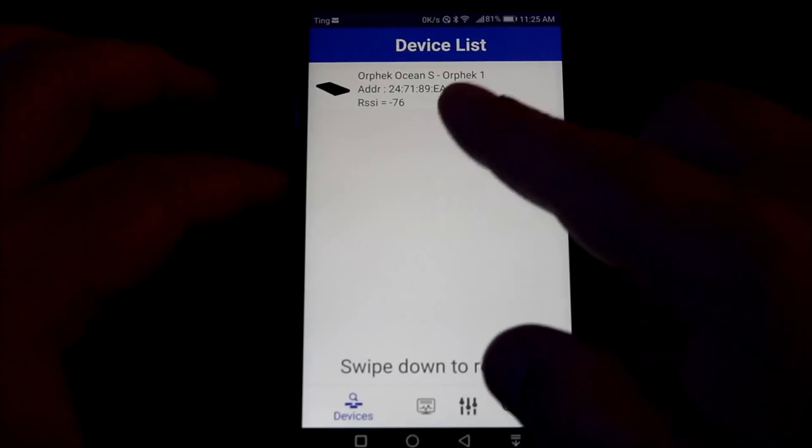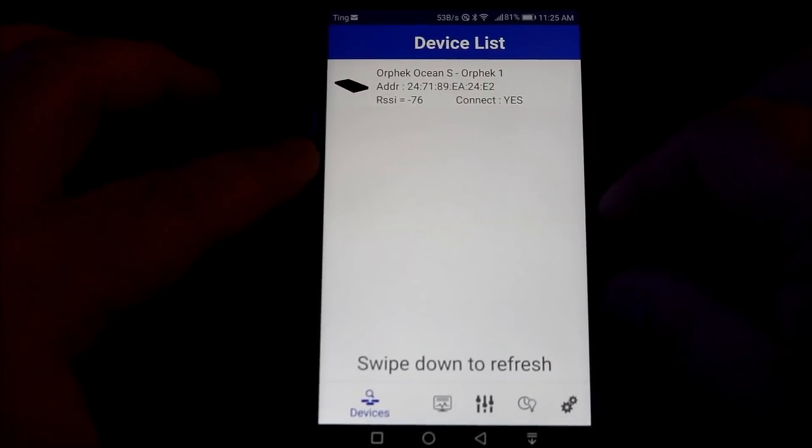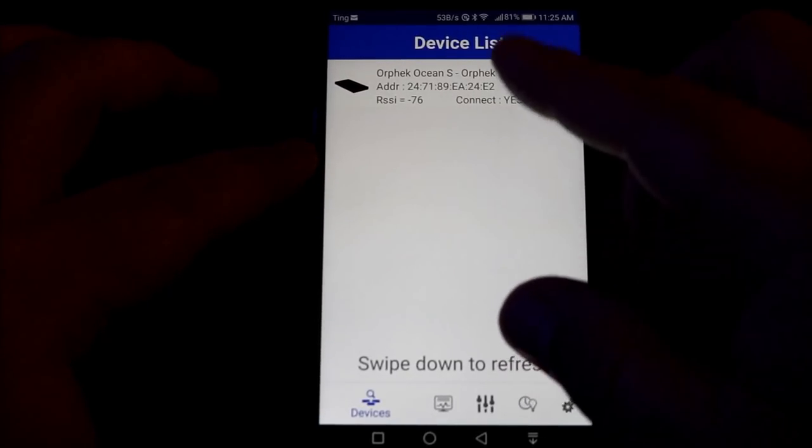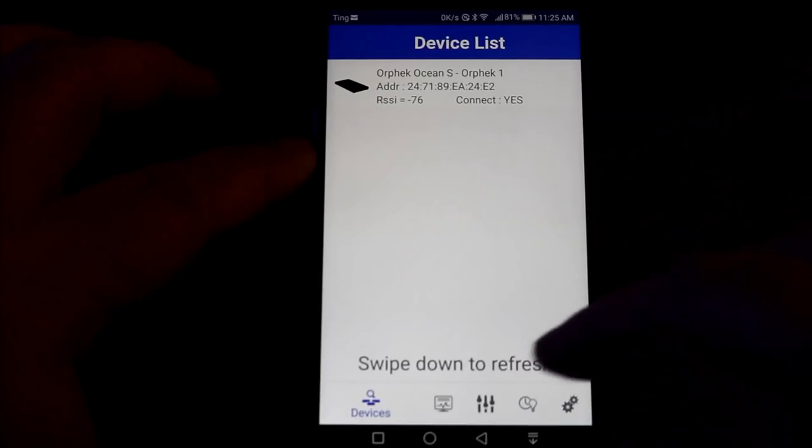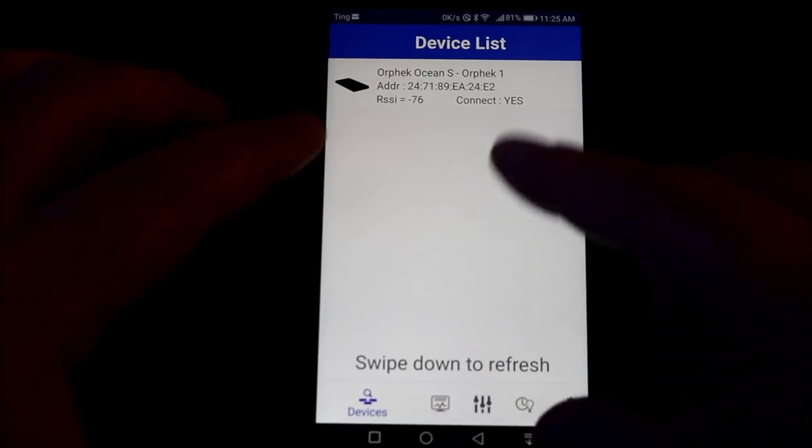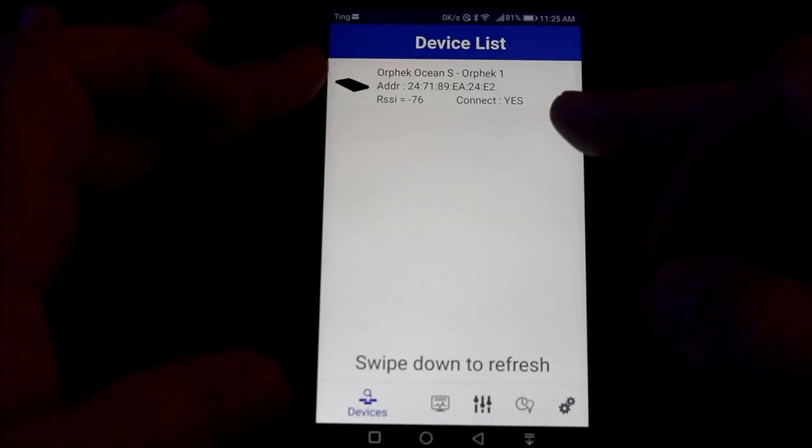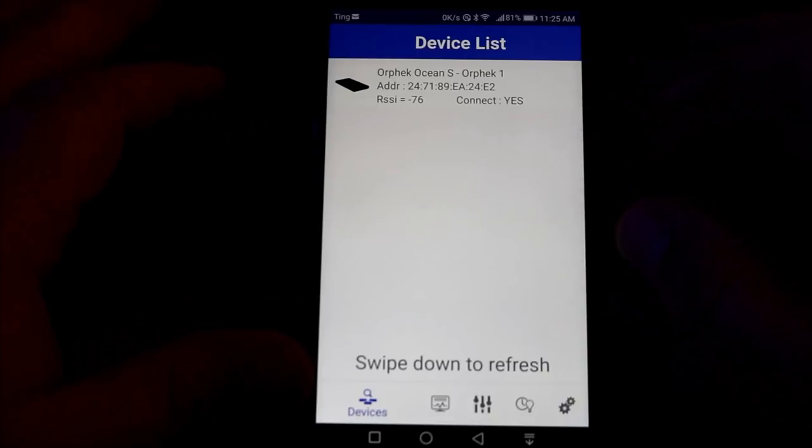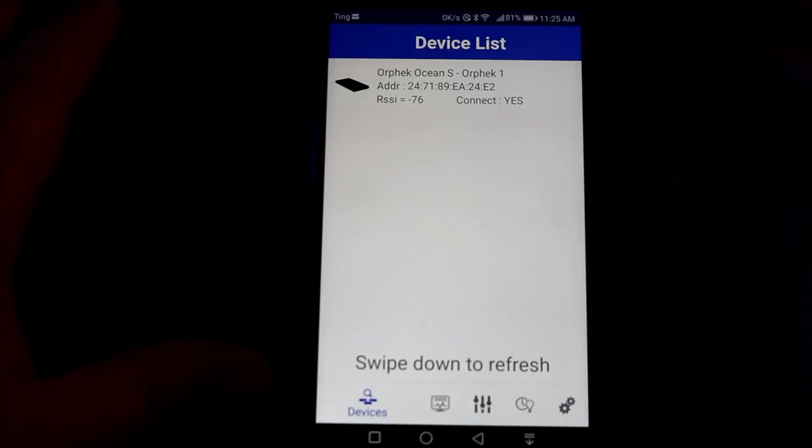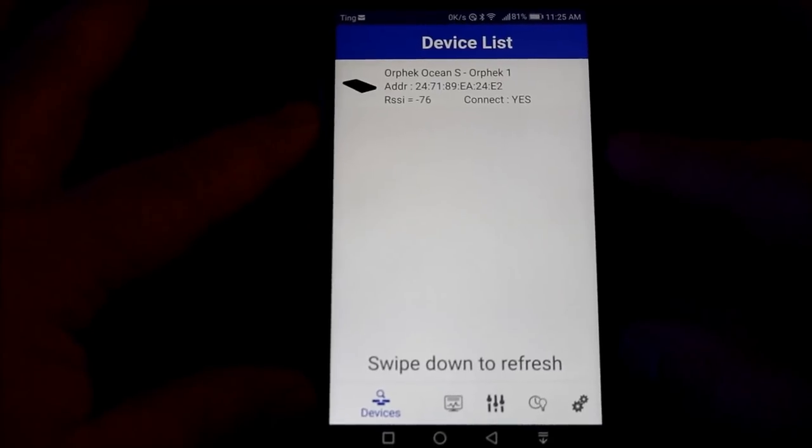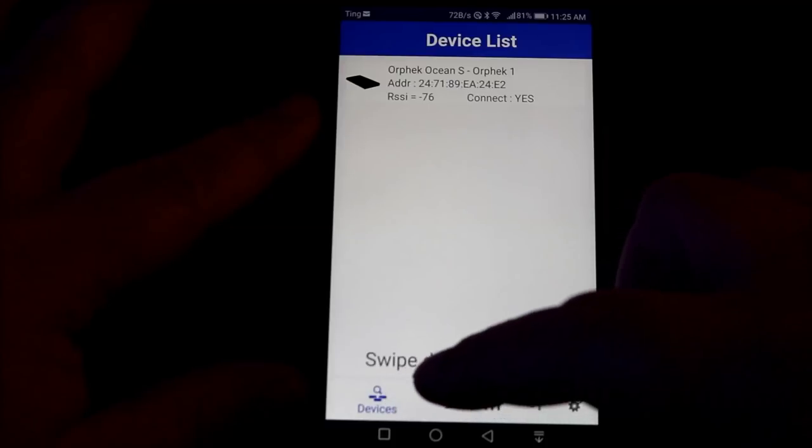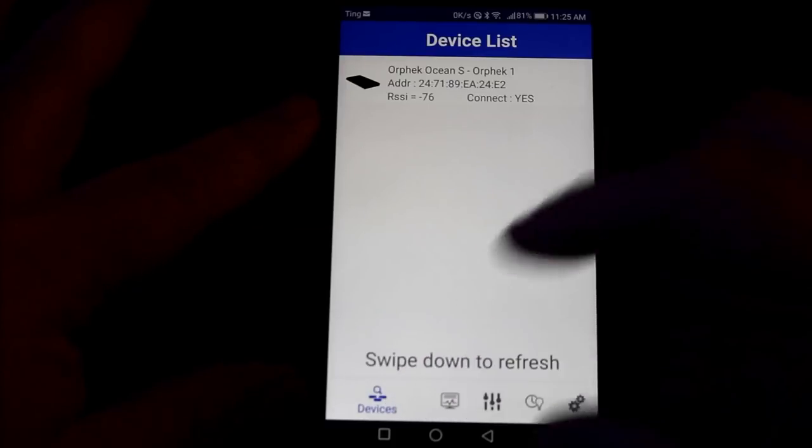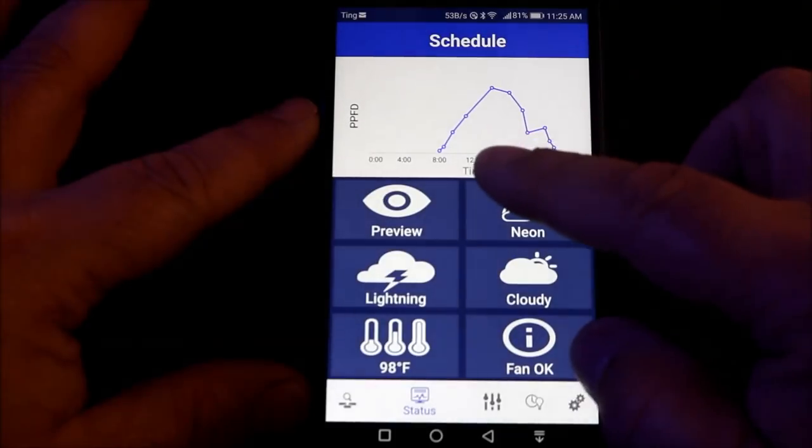Once you use the password for the first time, you'll never need it again. After the device list is refreshed and you see your light, by holding down on your phone for about two seconds, a pop-up will occur where you can rename the light whatever you want. In my case, I named it Orphek 1. If you have multiple lights to connect to, they will also be shown in the device list.